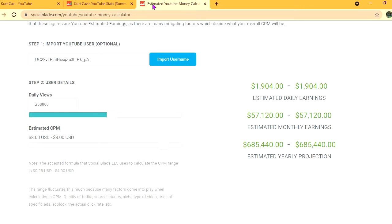But the CPM tends to fluctuate as it can go anywhere from $1 to up to $10 or $20 or even more. It all depends on the country that the video is being watched in, how long a viewer ends up watching an ad for, and also if the viewer ends up clicking on the ad.